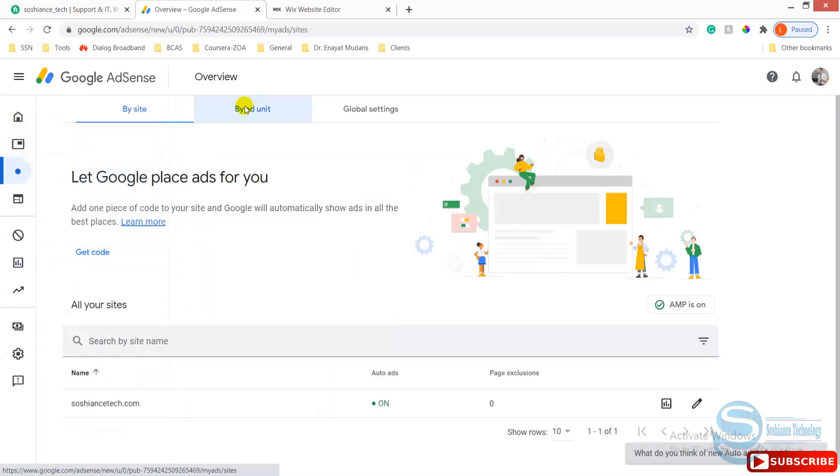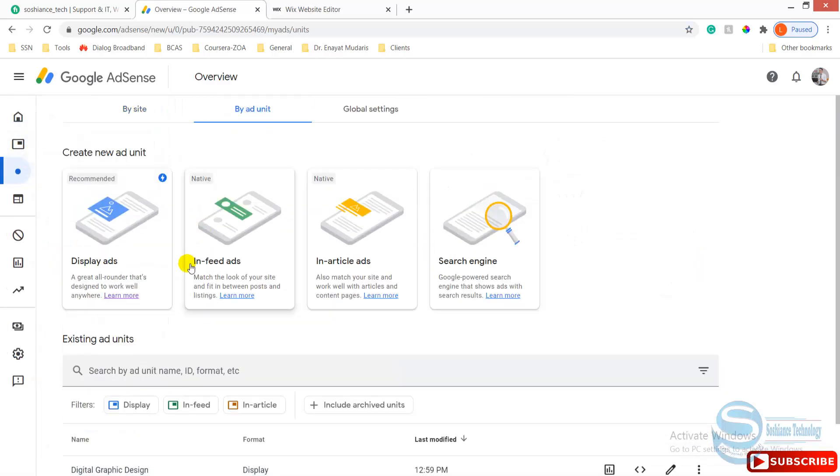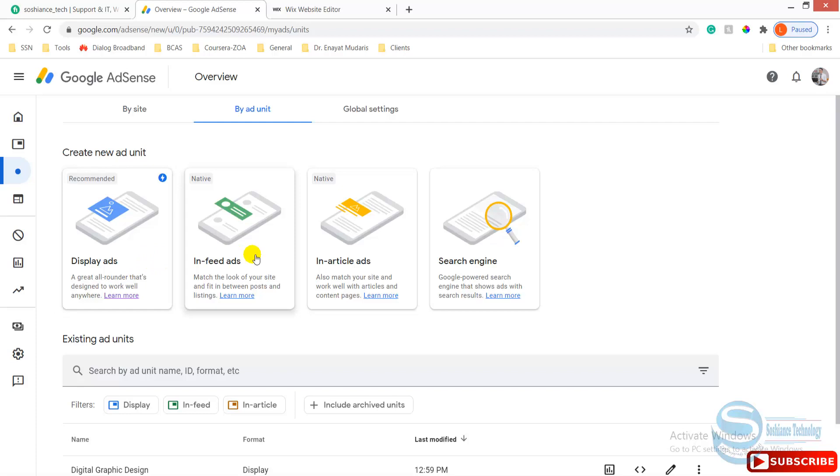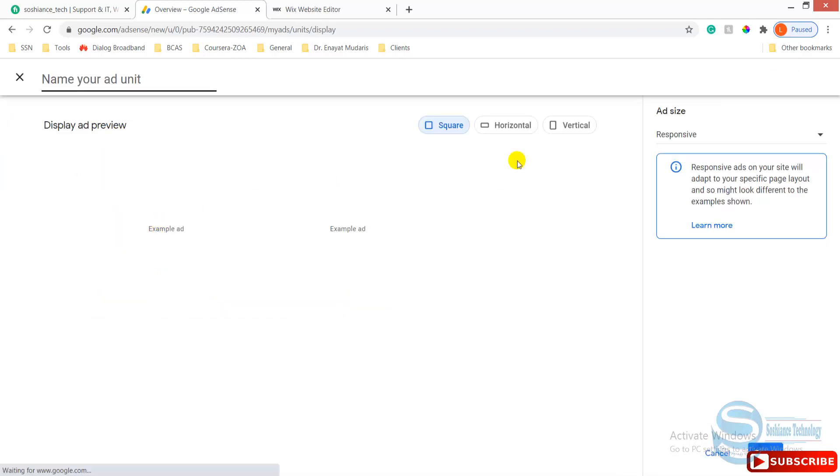Now you can go to your Google Adsense account. Go to ads, ads unit, and in here you can create your ads. You need different kinds of ads. This one is a recommended one. Google will automatically create the ads and you can use different kinds of ads based on your website, based on your content, based on your niche.